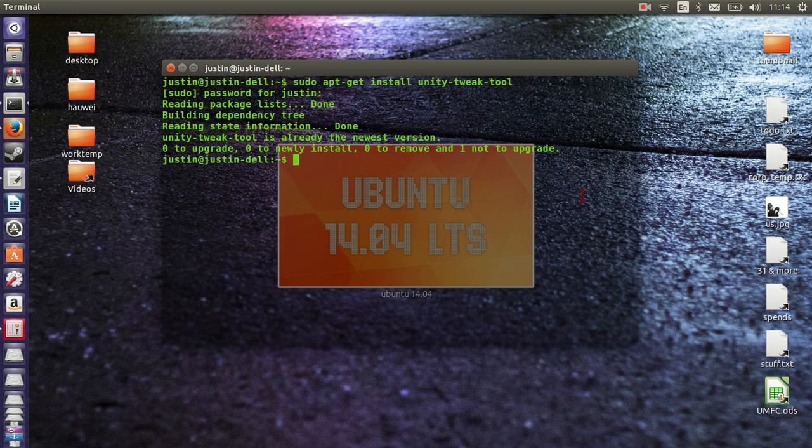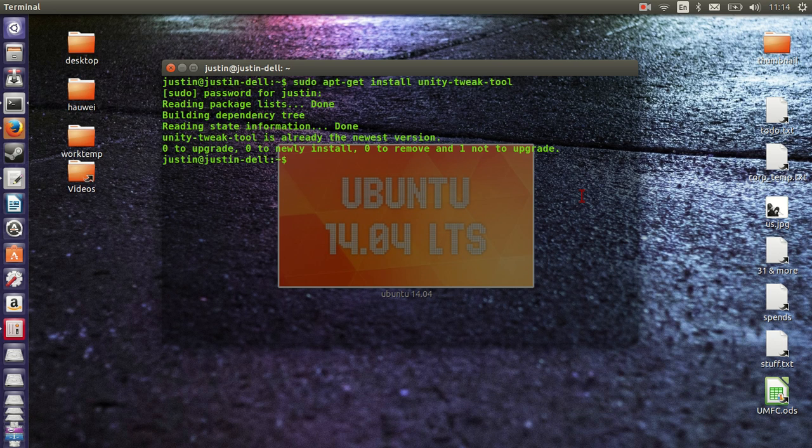But that's pretty much it in a nutshell, guys. All you need to do is go to the terminal, install unity-tweak-tool, and then you've got all the options that you could possibly have a dream of in order to customize your Ubuntu 14.04.